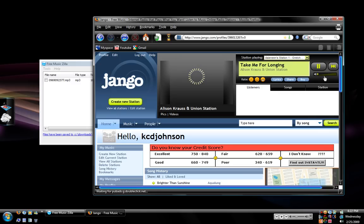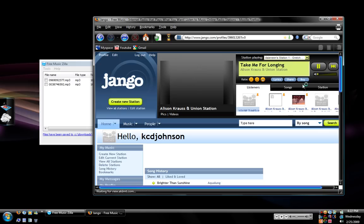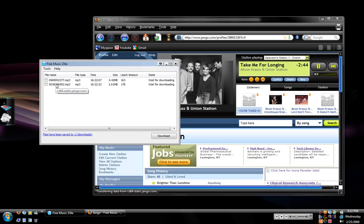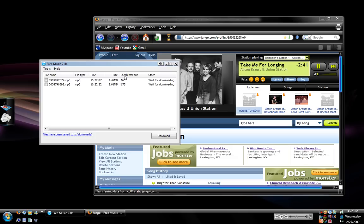When that pops up it will start playing the song and as you can see it pops up over here on your Free Musiczilla program. And as you notice under leech timeout like this song has 156 right now. I would not recommend downloading it at this point because it's going to be poor quality.